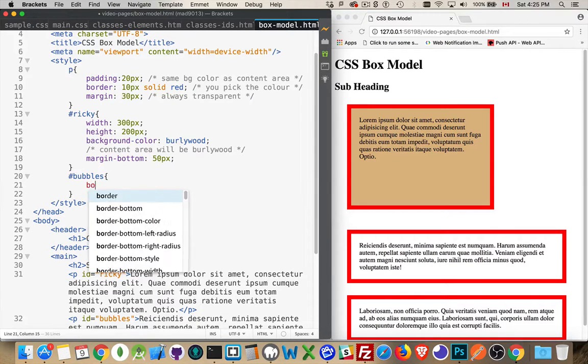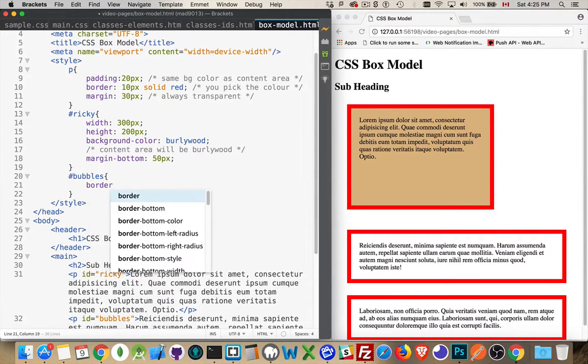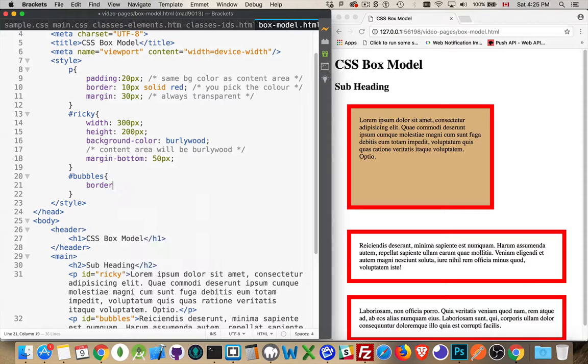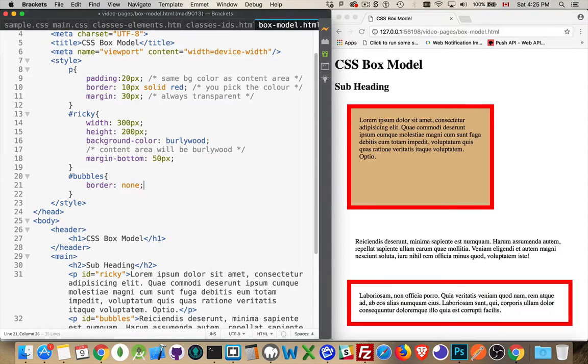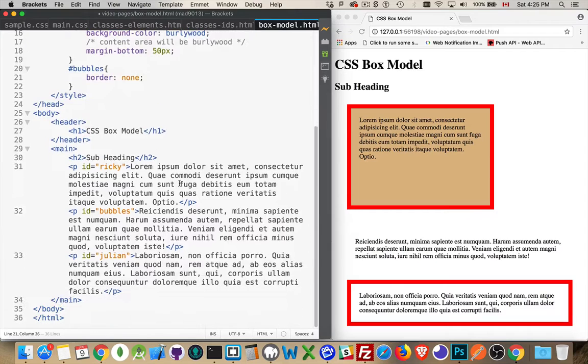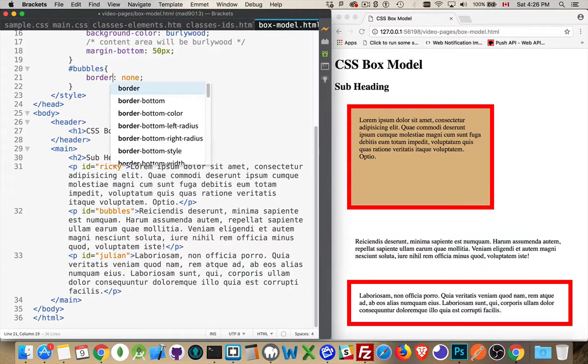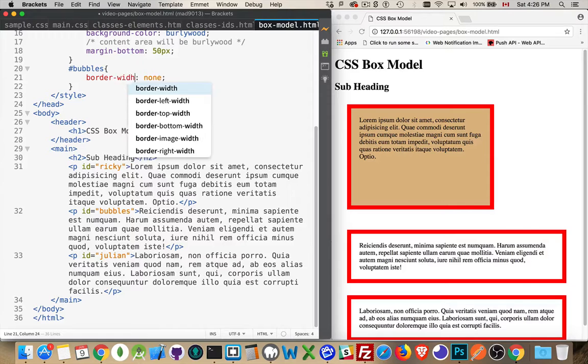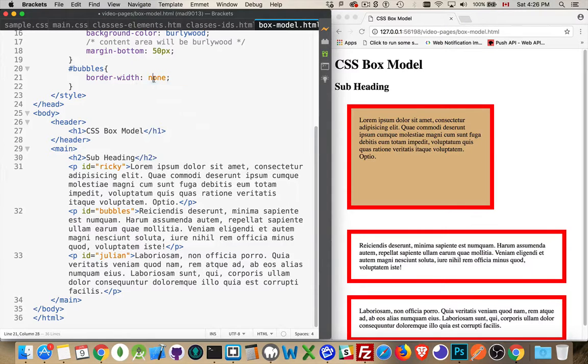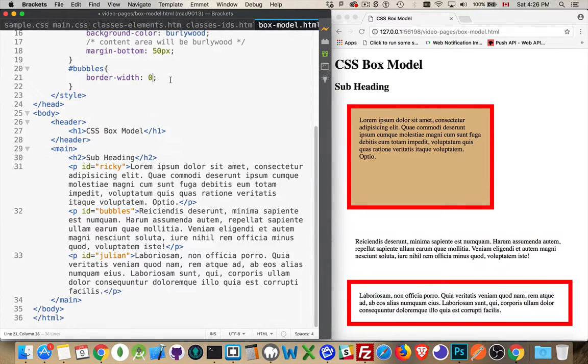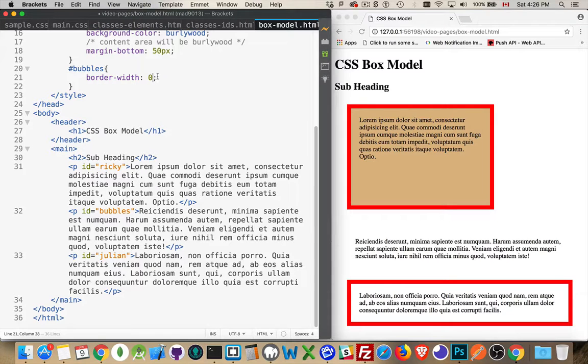So we can come in here and we can change bubbles or Julian, our other two paragraphs. We can say that border is set to none, or we can say zero as the value. So border width is zero - that gets rid of it as well. So that got rid of the 10 pixels that we had for that.